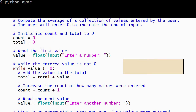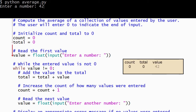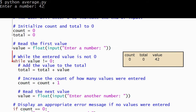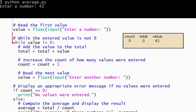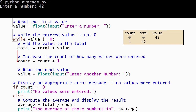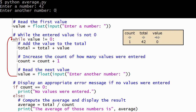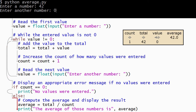Let's run the program again. This time we'll compute the average of just one number. When the program runs, it begins by storing zeros into total and count. Then it reads the value from the user and evaluates the condition on the while loop — the condition evaluates to true, so the body of the loop executes, which adds the value to the total and adds 1 to count. Then the next value is read from the user; the user enters 0 to indicate there are no more values. After the 0 is read, Python jumps back to the top of the while loop and evaluates its condition, which evaluates to false, so Python skips the body of the loop. The condition on the if statement evaluates to false, so Python computes the average and displays it.